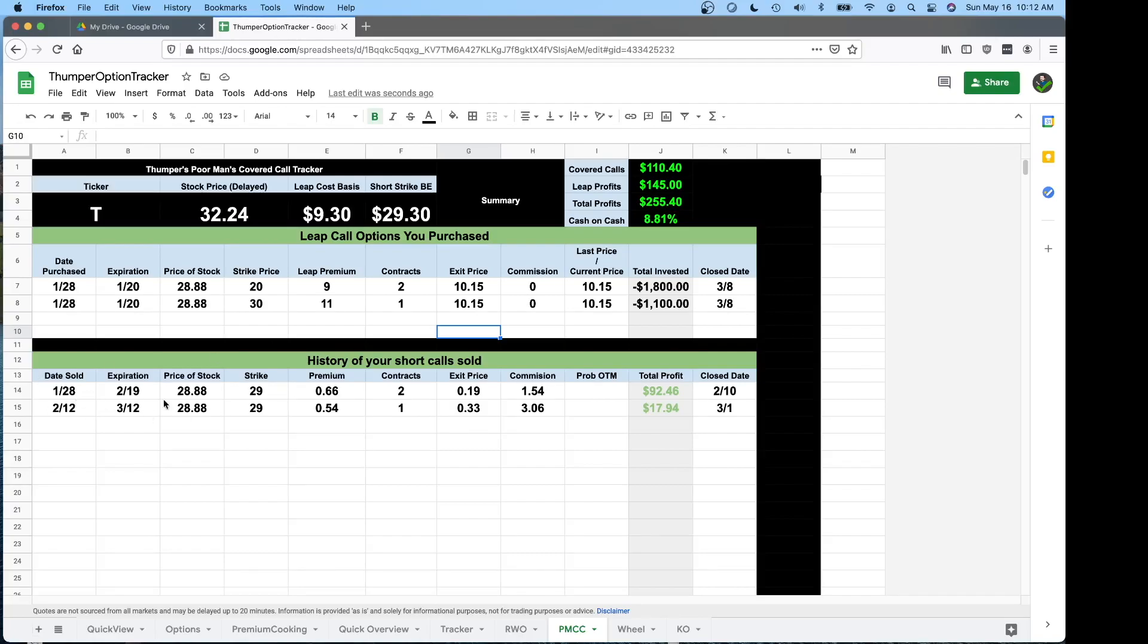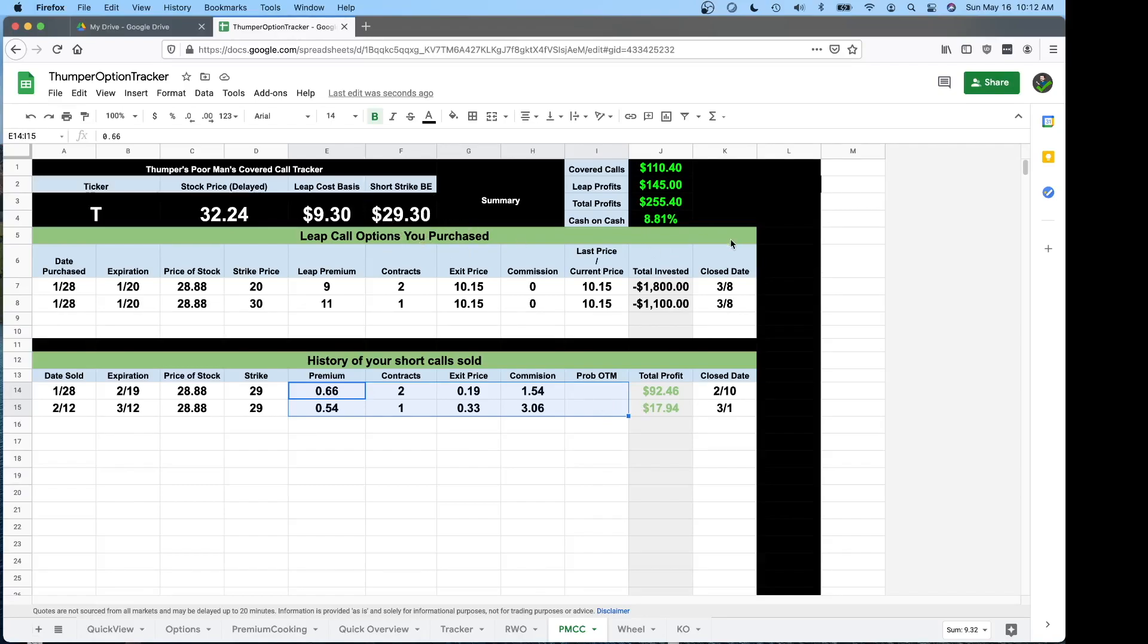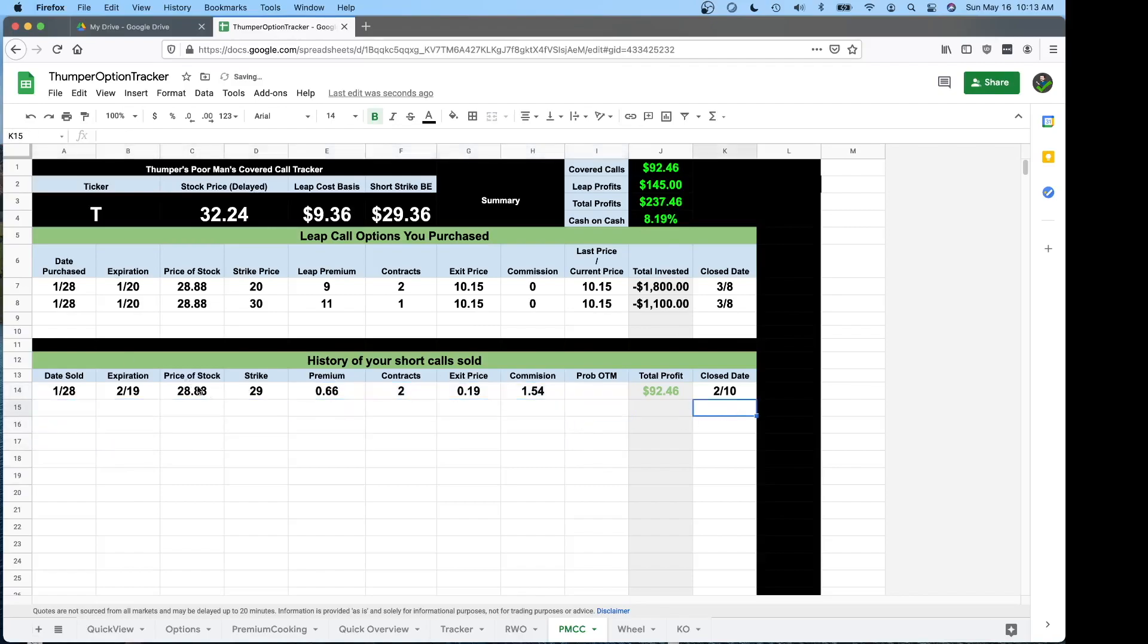Down here, this is where you sell your short calls against the position and it'll give you your short strike break even. If you were to close out this entire trade and break even.